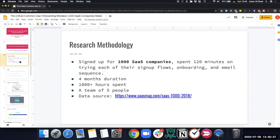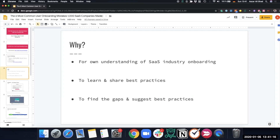First, the research methodology. We personally signed up for a thousand SaaS companies and spent around 120 minutes on each of them to look at their signup flows, their onboarding, and their email sequences. It took us four months and over a thousand hours, with a team of five people, to actually complete this research.